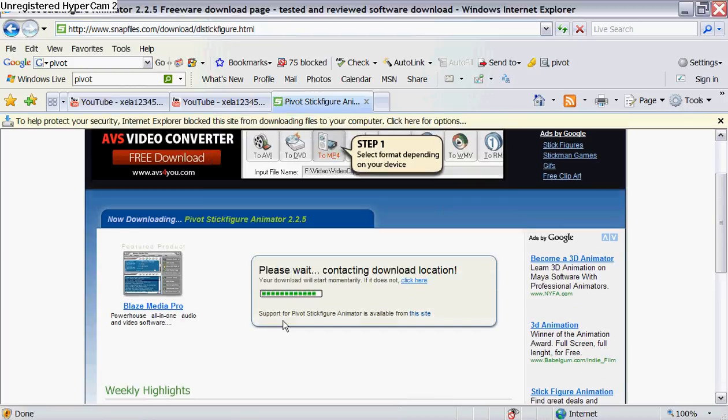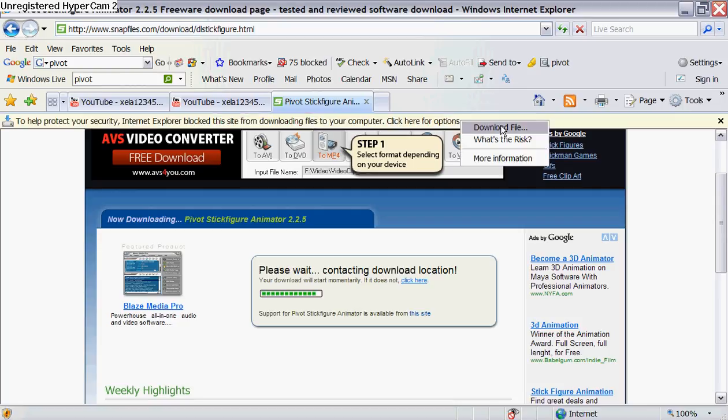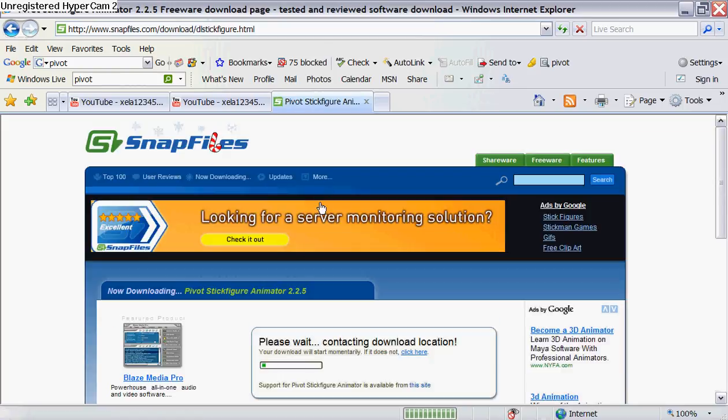If you have a firewall or something, you've got to right-click up here and do download file.